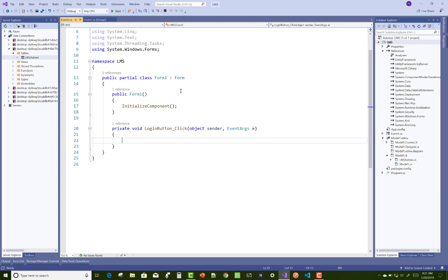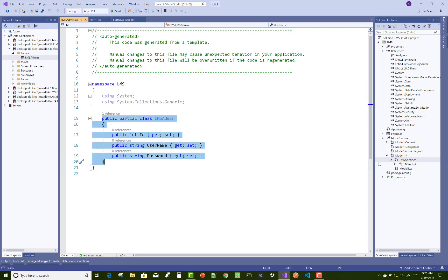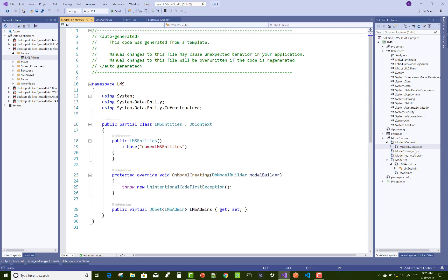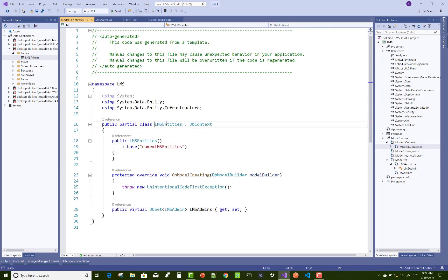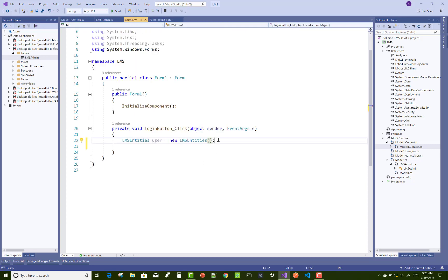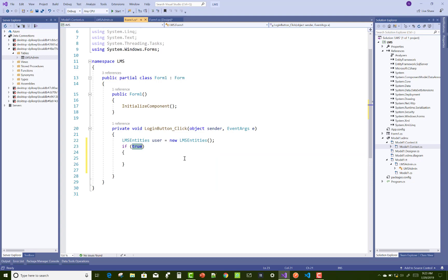Check your context file as well as the model file. This is your model file where ID, username, and password with their data types LMS admin. This is your context file where the public property LMS admins allows you to communicate with the table.